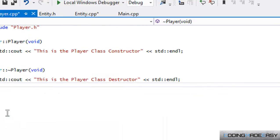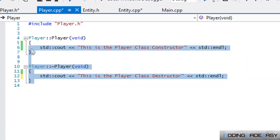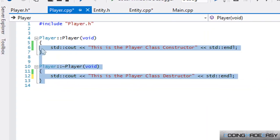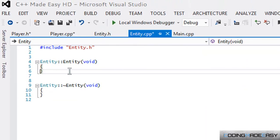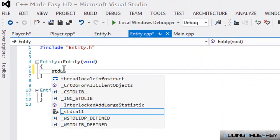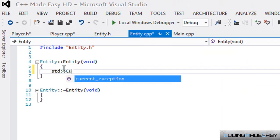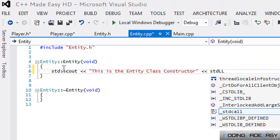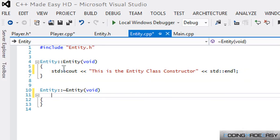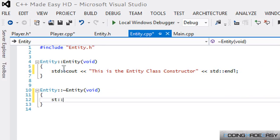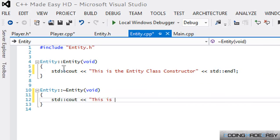I believe if it was Microsoft designing something for C++, they would get the name right. Anyways, let's go to our Entity class and let's say 'This is the Entity Class Constructor' and lastly we'll say 'This is the Entity Class Destructor'.